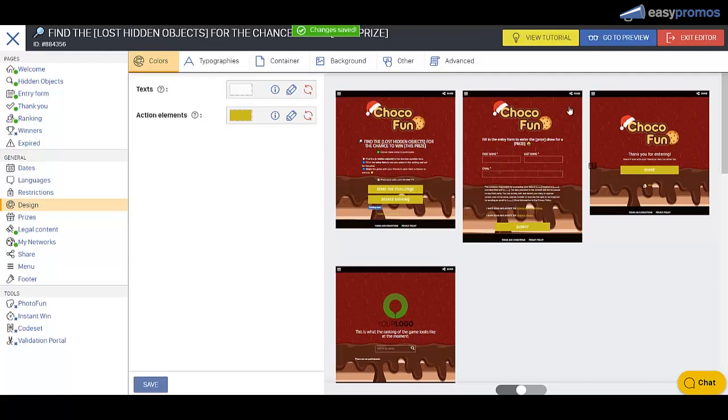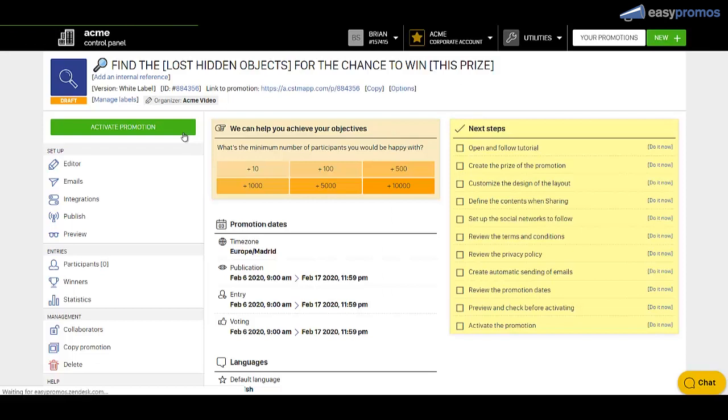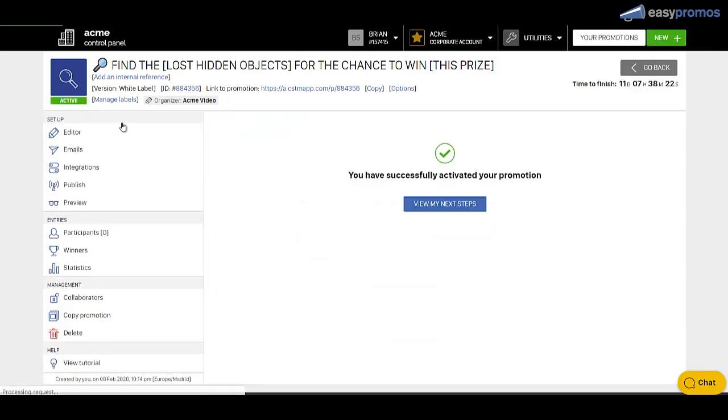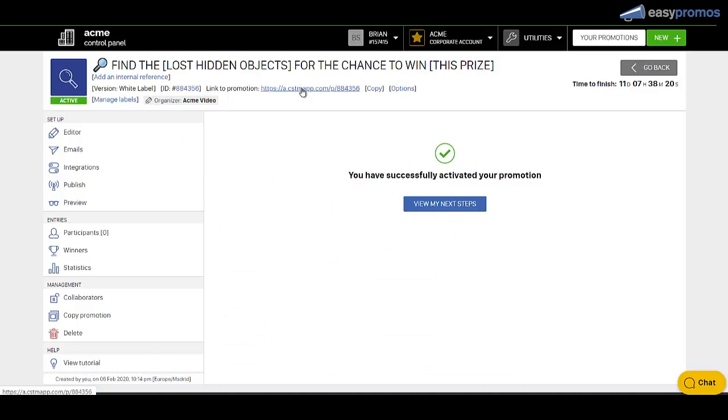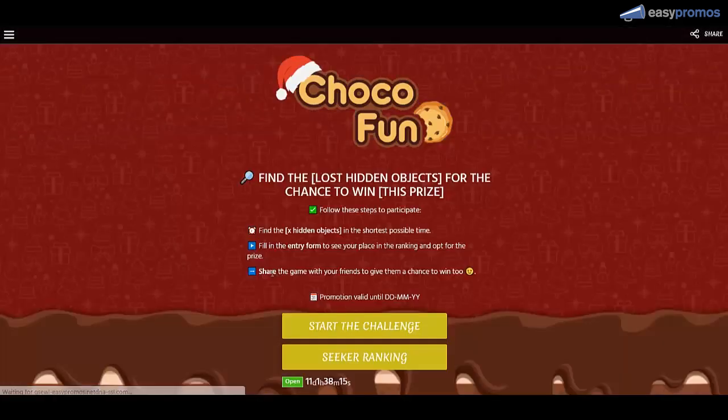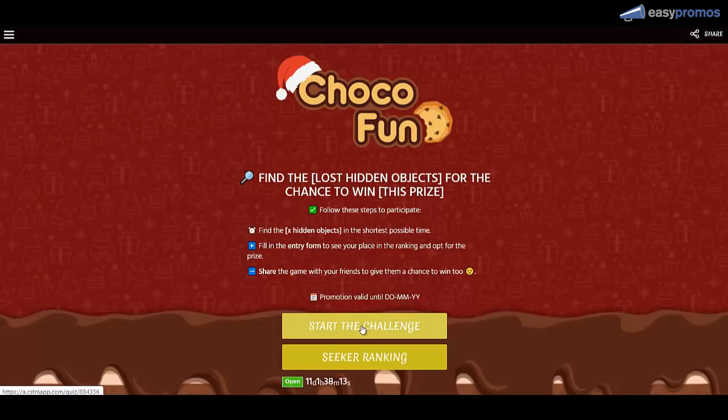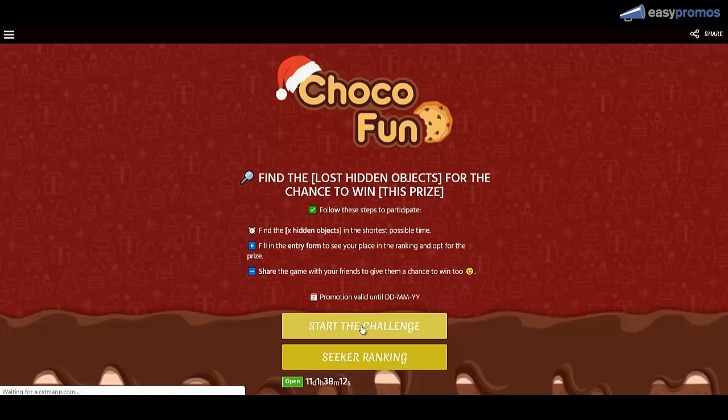And now you know what? We're ready. Let's go and activate this and enter it. So we exit the editor. We activate the promotion. We go to the link here which is mobile friendly. Wait for that background to load. Boom. There we go and then start the challenge.